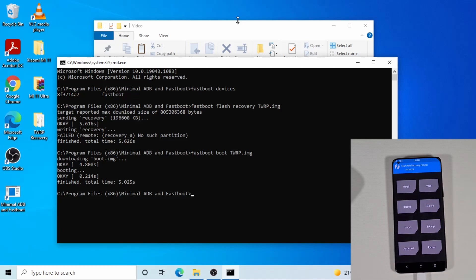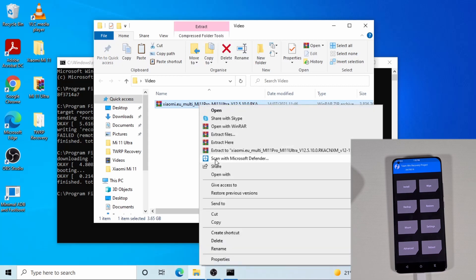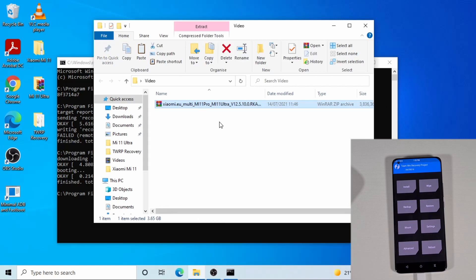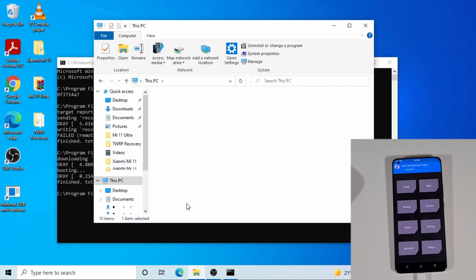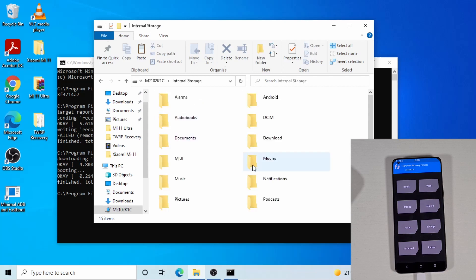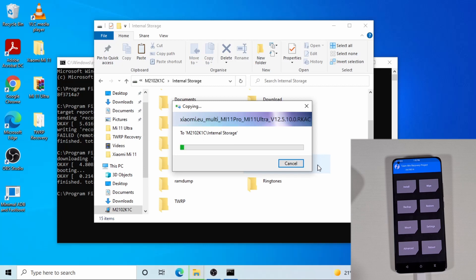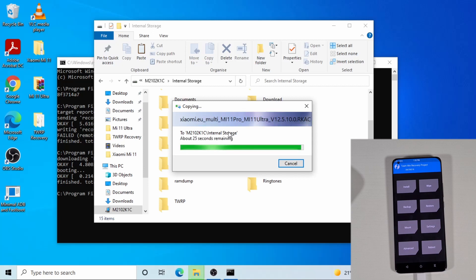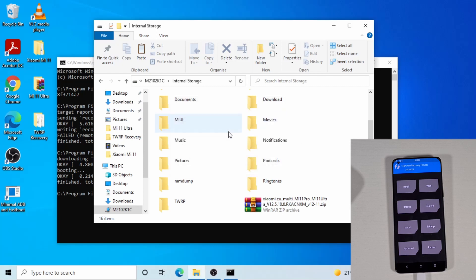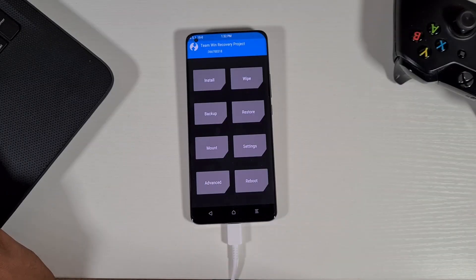Now I'm just going to copy the ROM to the phone. This is the latest Xiaomi.eu ROM from the Xiaomi.eu forum. I'm going to go find the phone in the file explorer and put the ZIP file onto the phone. This is copying the ROM into the phone before I can flash it.